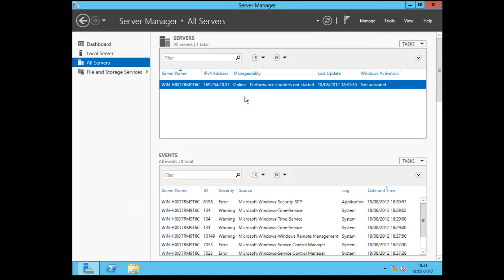So you can manage all servers. What you can do is you can have multiple servers and sort of aggregate them together and monitor them from the same server.